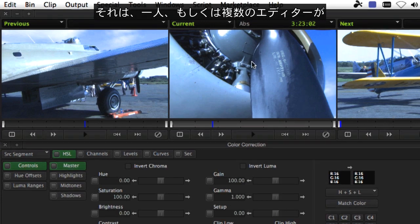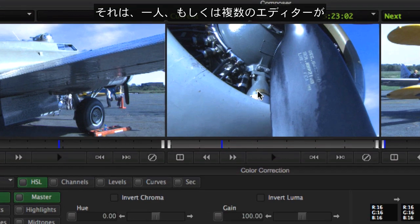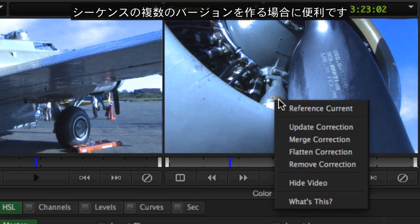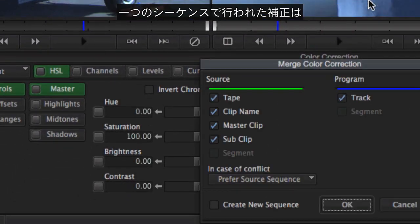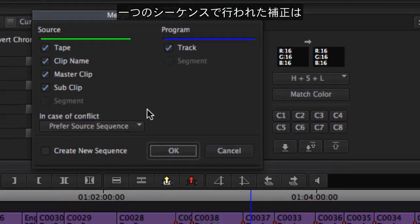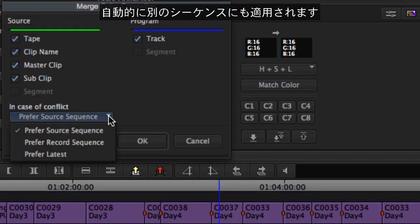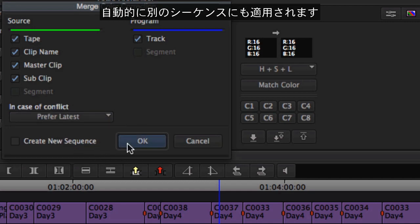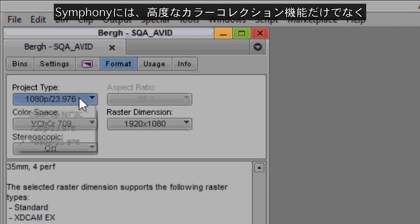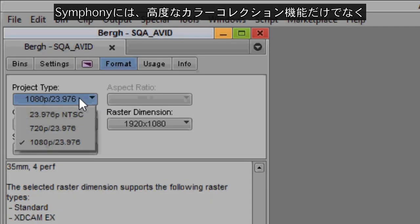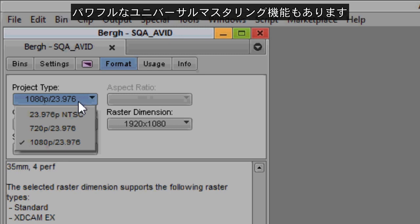It's often the case that multiple versions of a sequence will be cut by the same or more than one editor. Corrections done on one sequence can be merged automatically onto the other sequence. In addition to Symphony's increased color correction capabilities, it also has a powerful feature known as Universal Mastering.